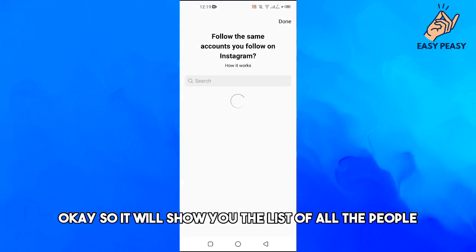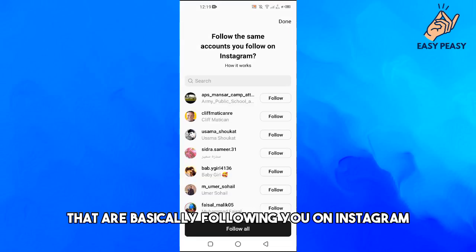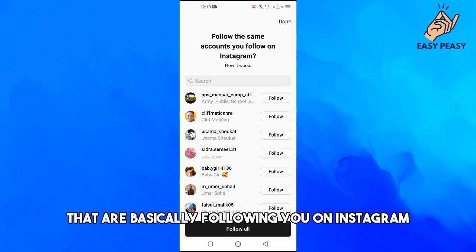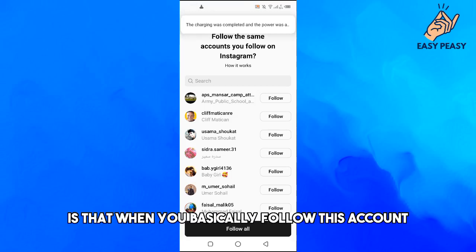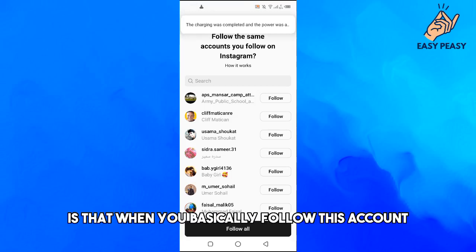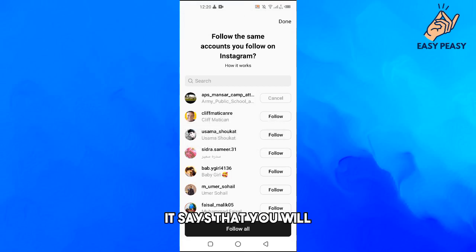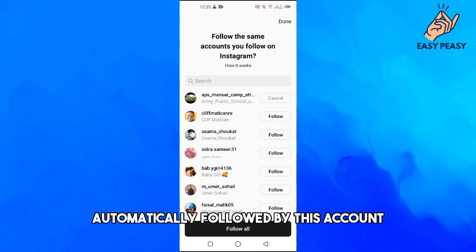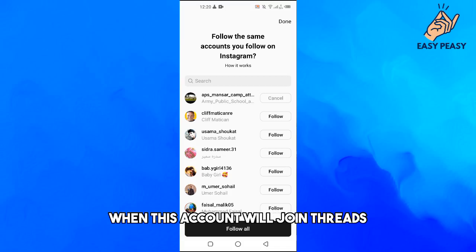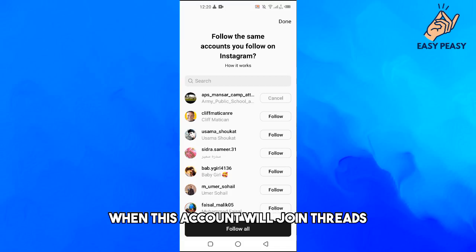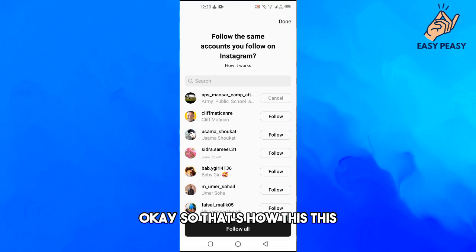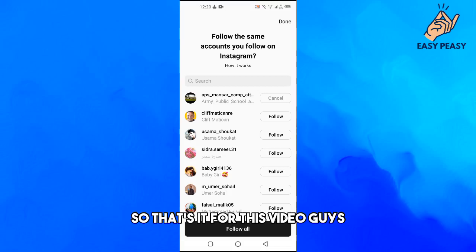It will show you the list of all the people that you are following on Instagram. How this works is that when you follow an account here, you will automatically follow this account — or be followed by them — when that account joins Threads. That's how it works.